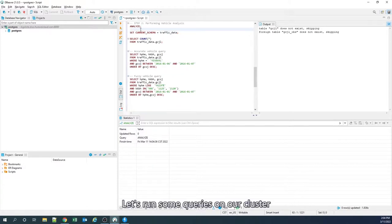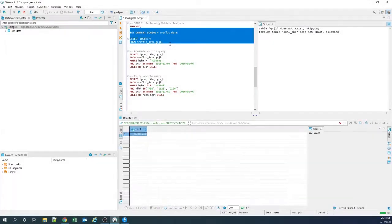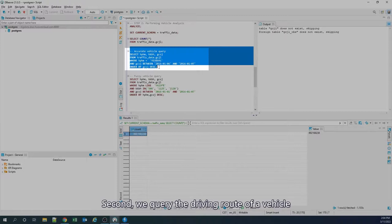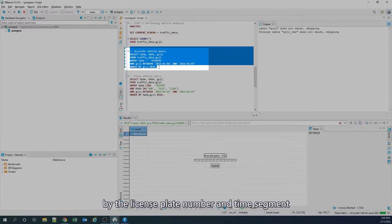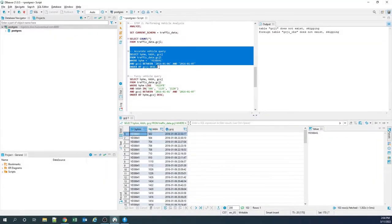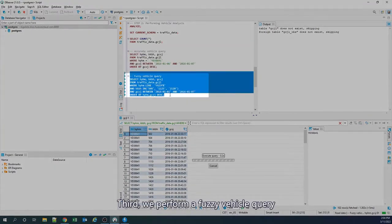Let's run some queries on our cluster. First, we query the data volume of the whole table. Second, we query the driving route of a vehicle by license plate number and the time segment. Third, we perform a fake vehicle query.